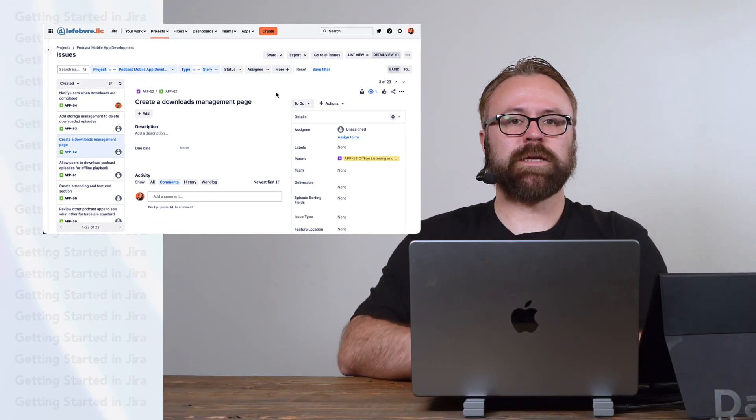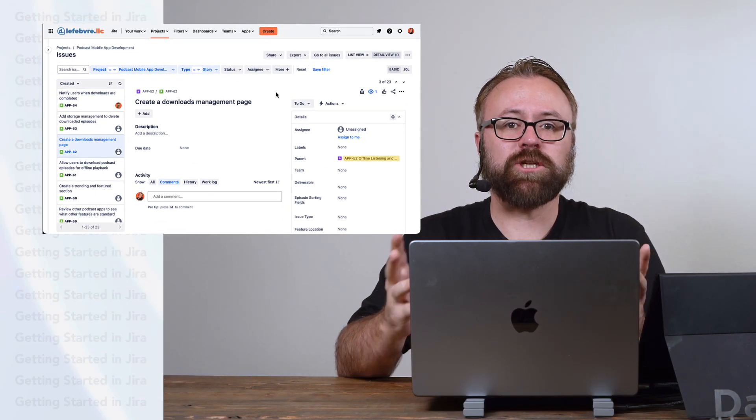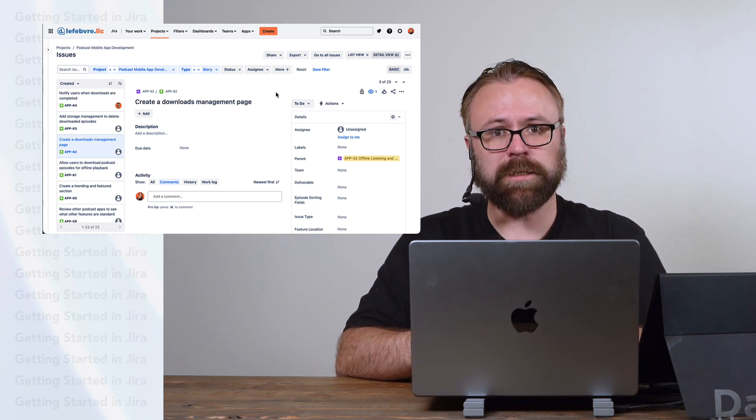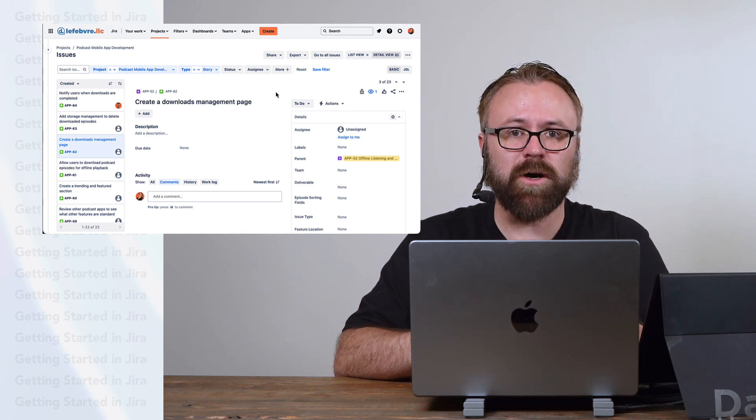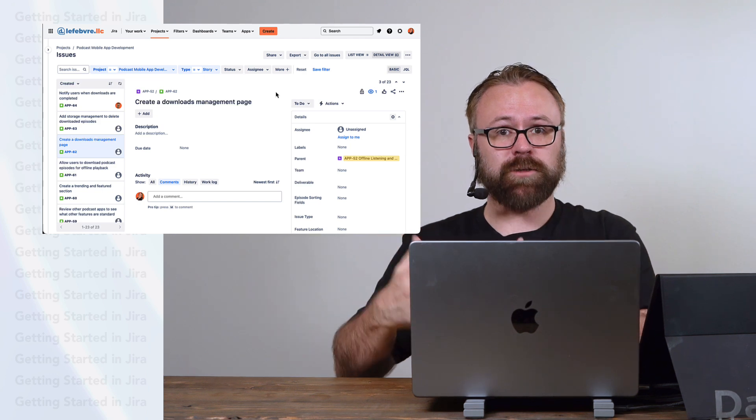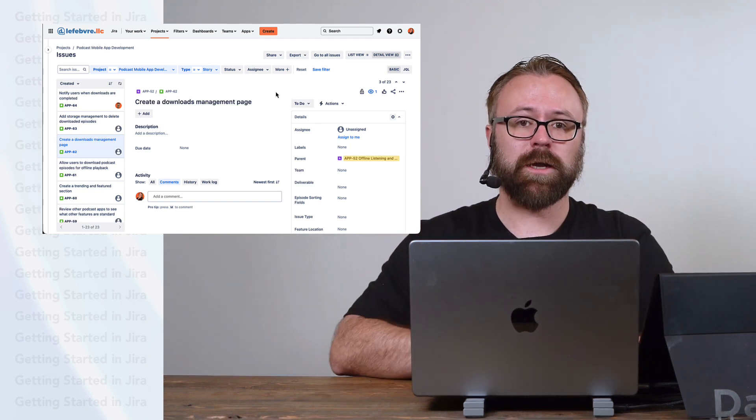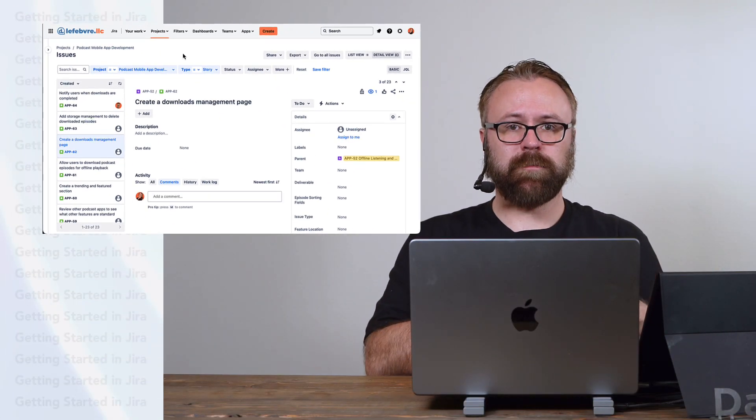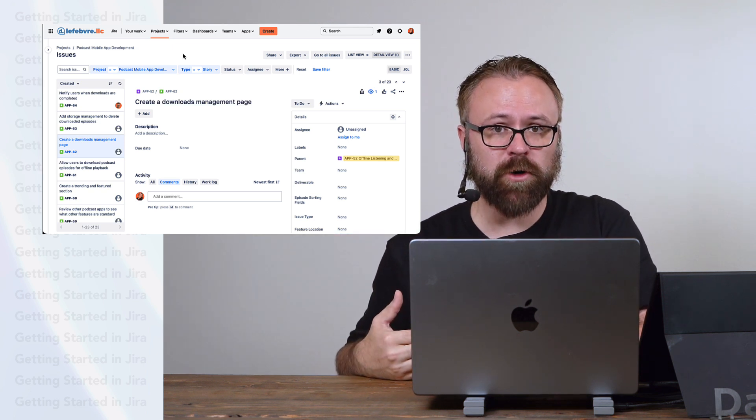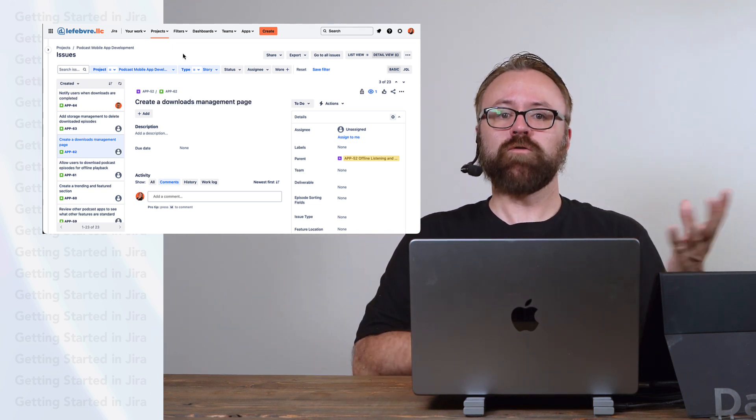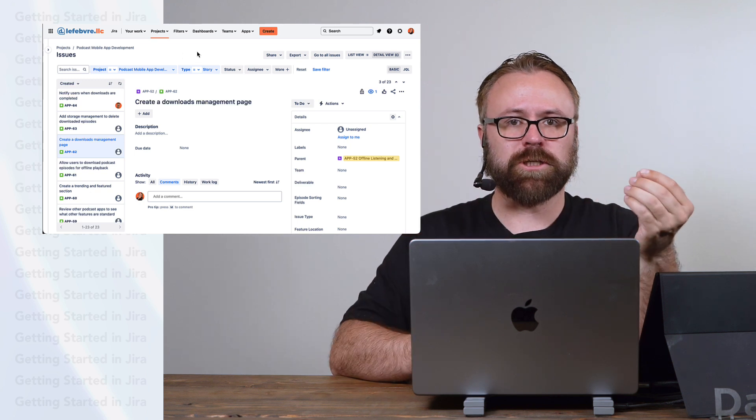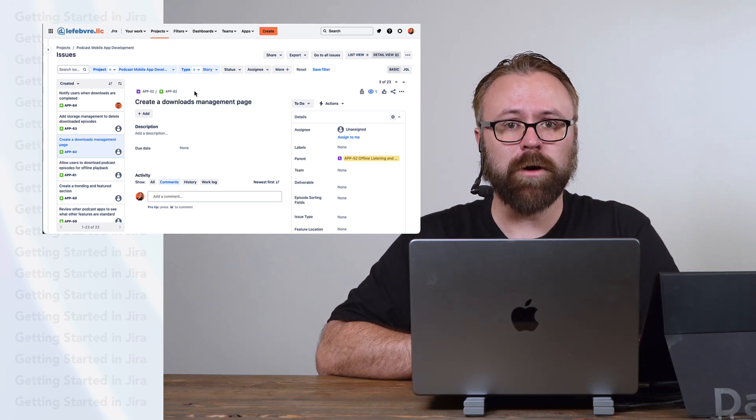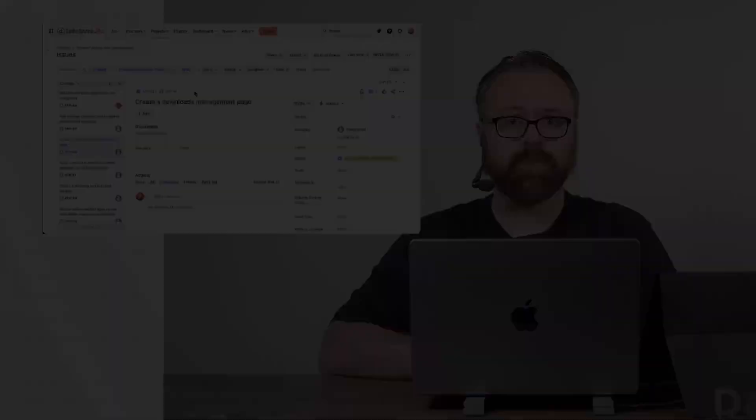Okay, so to recap in this video, we learned how the issue navigator is organized. We learned how to update fields, see the issue history and activity logs, as well as how we can create and manage the fields on the issues right here in the issue navigator. Now we didn't get a chance to talk much about the filters up here, but these filters work exactly the same in the team managed projects as they do in the company managed projects. So instead of repeating the same information twice, if you want to learn more about finding and searching for issues in the issue navigator, we'll be covering that a lot more in the company managed projects section of this course.